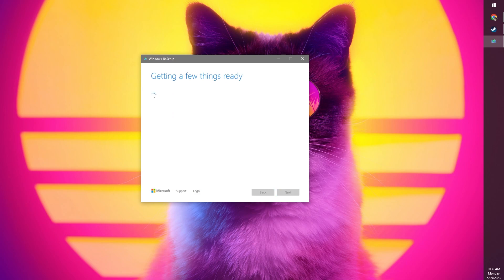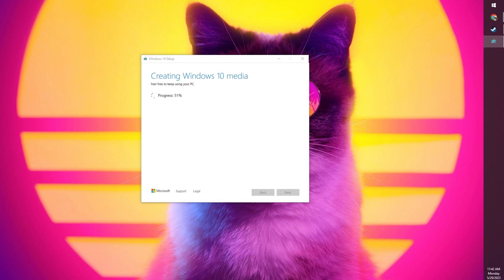So plug in the USB drive, run that program, select create installation media when given the option, make sure that it shows the correct version of Windows, select USB flash drive, and then select the USB drive that you've put in your PC. Do not accidentally select the wrong drive or you will lose data. You have been warned.